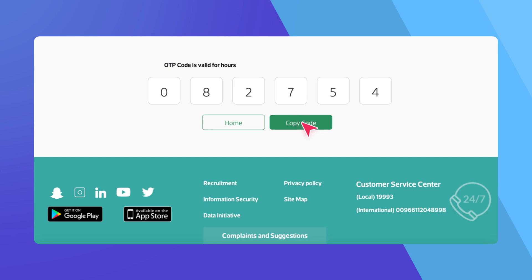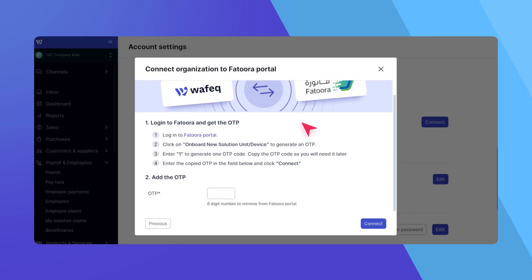Now, switch back to your WAFEC tab and paste the OTP in the designated field. Click Connect to complete the setup.